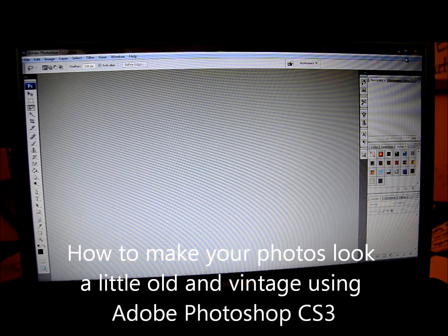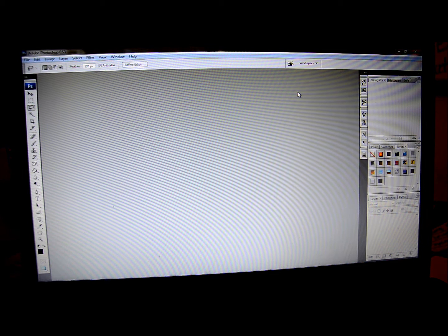Alright guys, this is going to be my first video for this channel. I'm going to teach you guys how to make your photos look a little bit retro, kind of like vintage look.